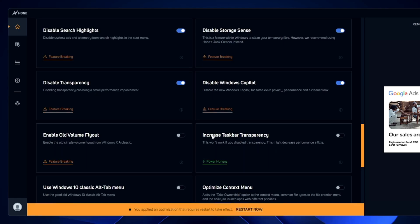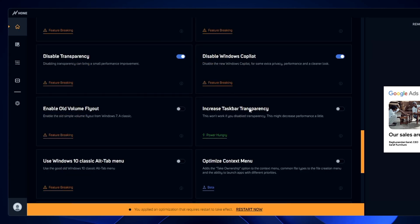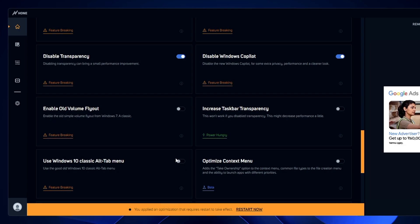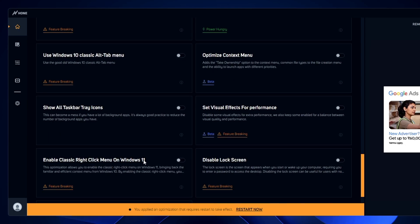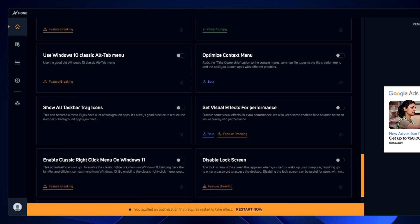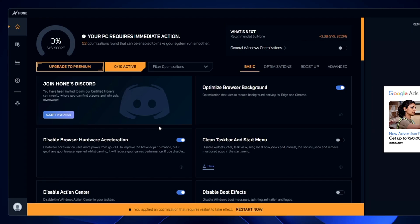'Disable transparency' — yes, disable it. 'Windows Copilot' — if you're not using it, go ahead and disable it. 'Increase taskbar transparency' — this won't work if you've disabled transparency and may decrease performance slightly, so leave it. 'Use Windows 10 classic Alt+Tab menu' — enable if you need the old classic Alt+Tab. 'Enable classic right-click menu on Windows 11' — I've already enabled it. If you don't want the new Windows 11 context menu, enable this option.